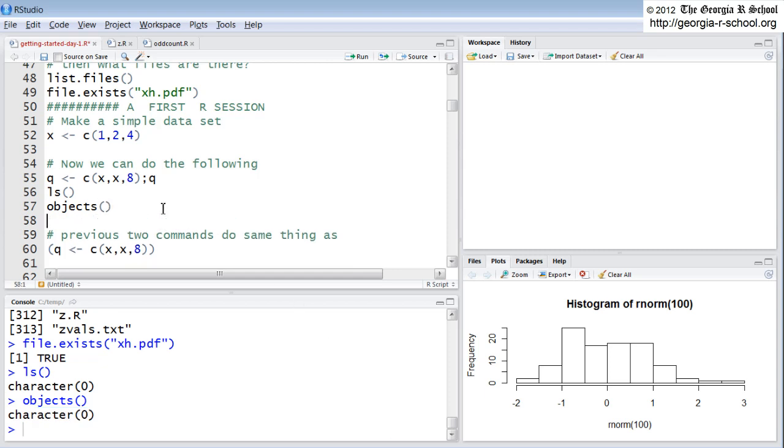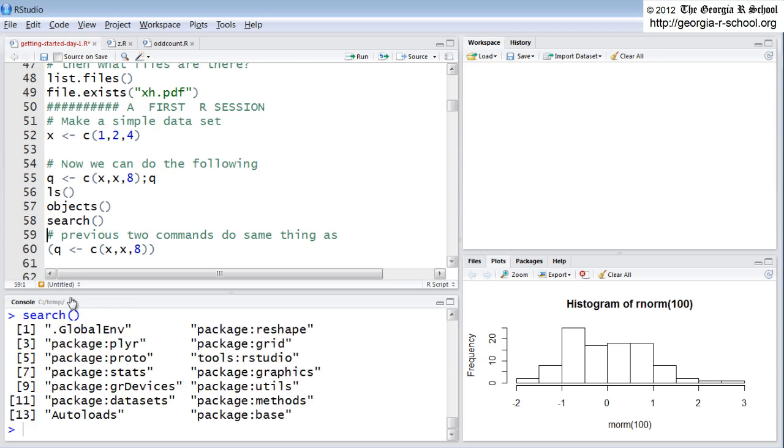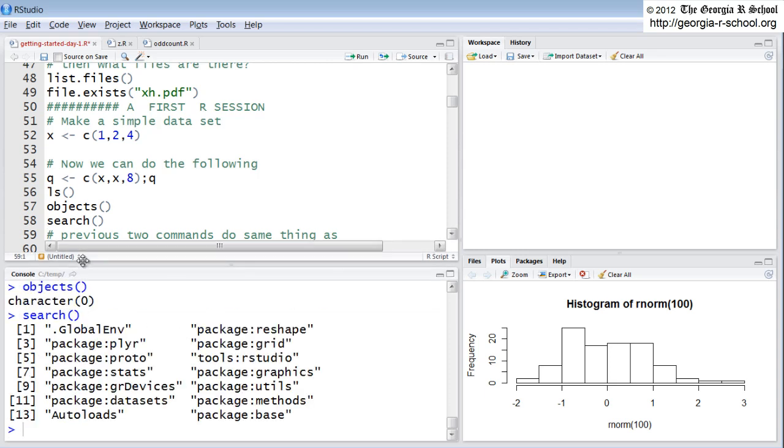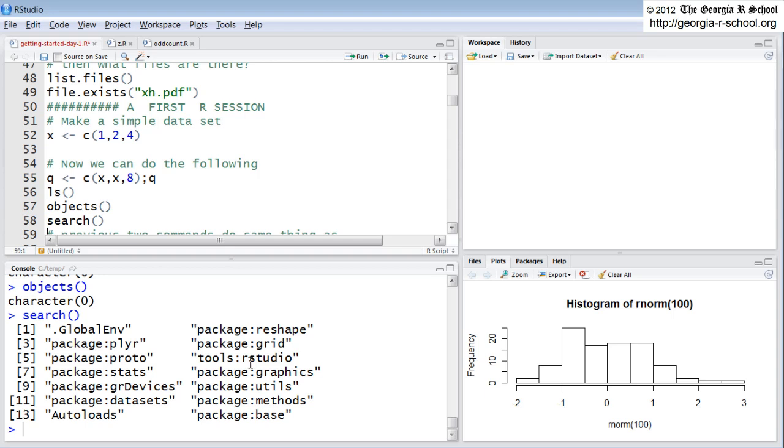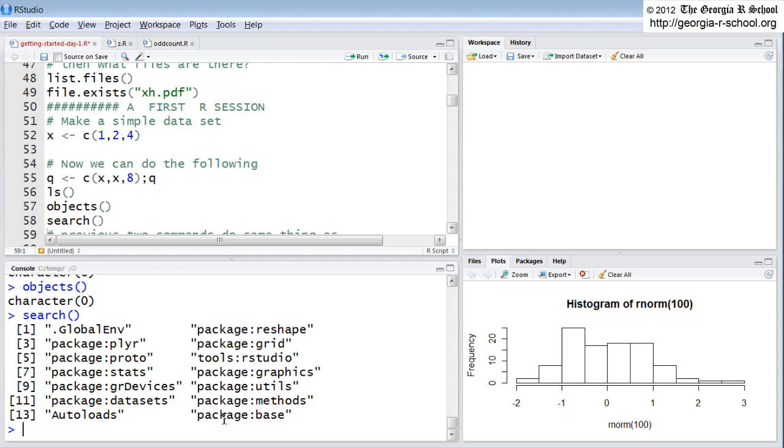There's also the command search, S-E-A-R-C-H, with parentheses. Search also looks into your workspace, but instead of returning the variables as objects, search returns the packages and data sets that are floating around in your session. And we see them down here. The packages are labeled, preceded by this header package. These are the default packages that get loaded every time you start a session. These are the bare-bone minimum packages that you need to do basic things with R.